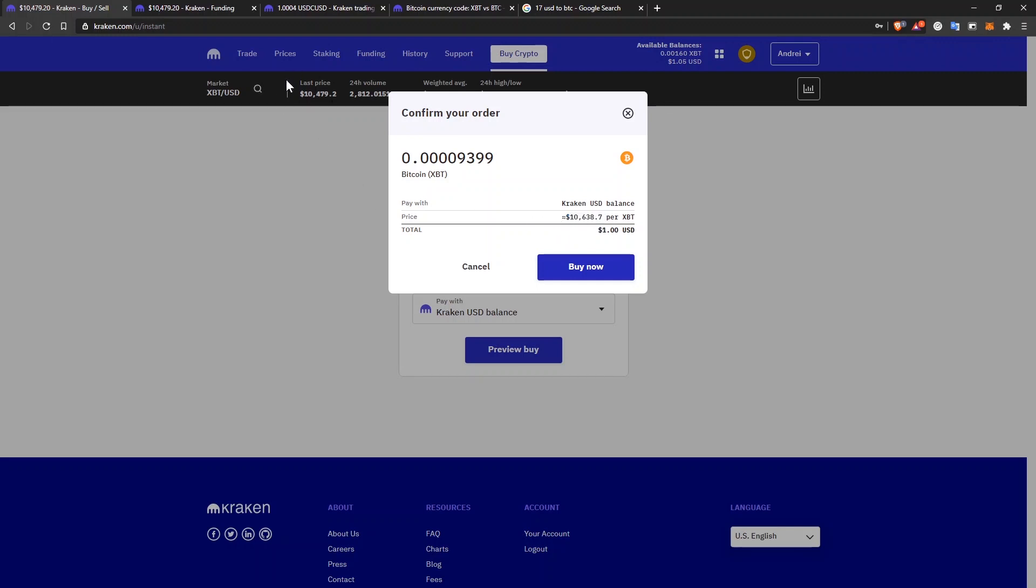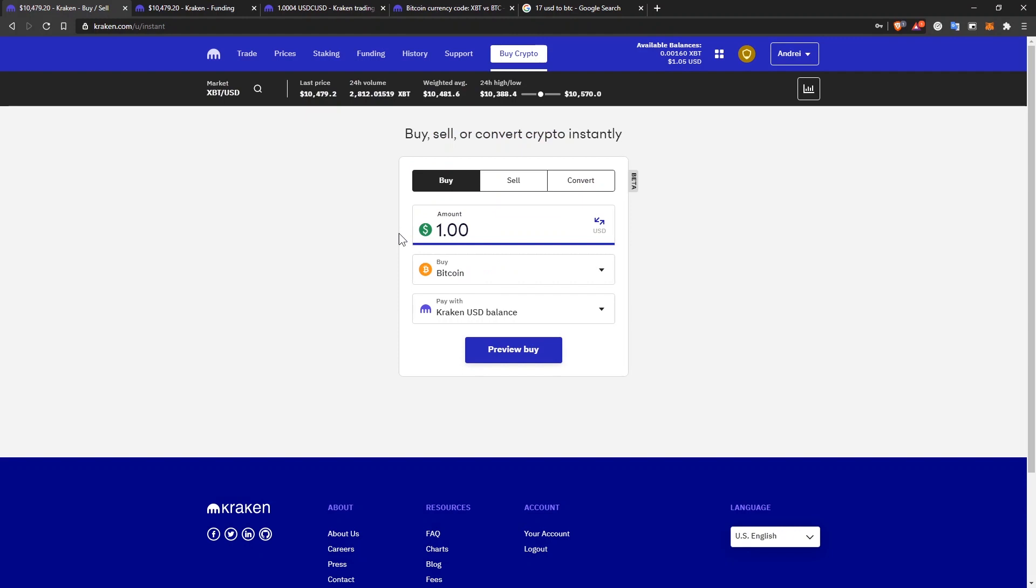However, if you look here at the last price Bitcoin was traded, it's $10,479, which means they're selling you Bitcoin at a premium. It will be just easier for you to go and create a market order on the trade page.